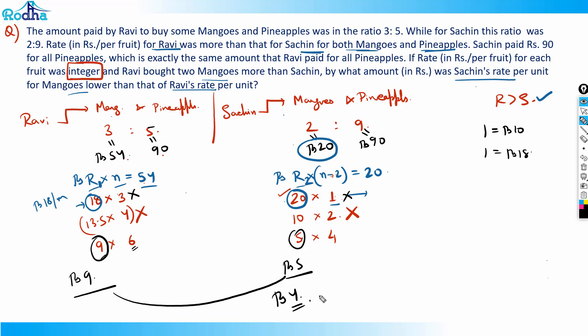Rupees 4 is the answer. The tricky part was checking for integer values: since both r × n = 54 and r × (n-2) = 20 must yield integers, we test factor pairs. When n-2 = 1, Sachin bought 1 mango and Ravi bought 3 mangoes. We then check which case satisfies the condition that Ravi's rate per mango is higher than Sachin's.